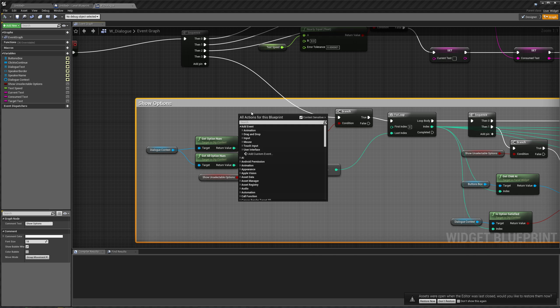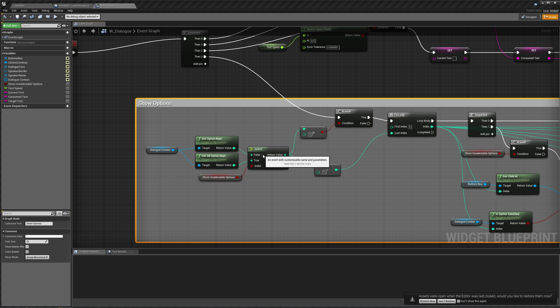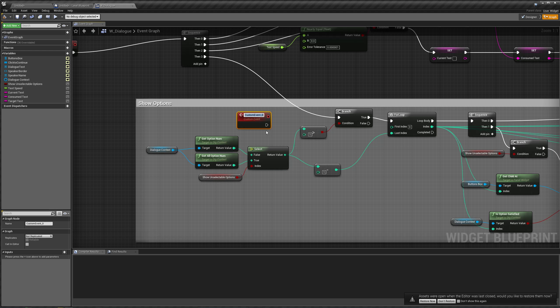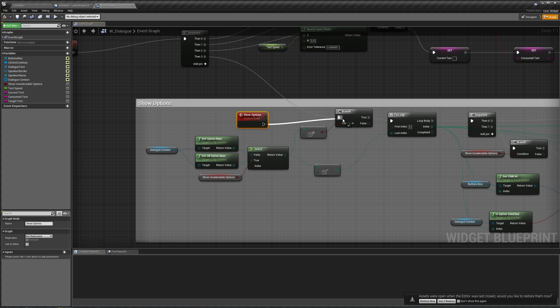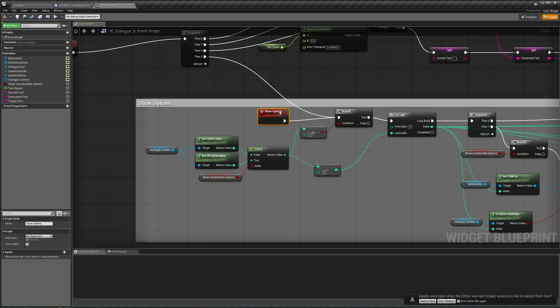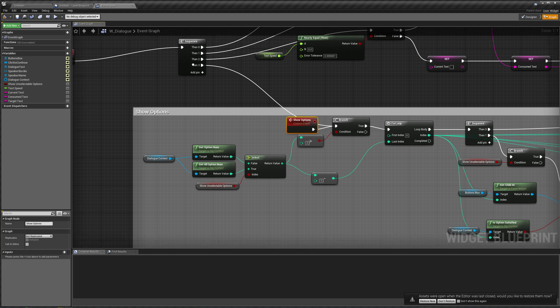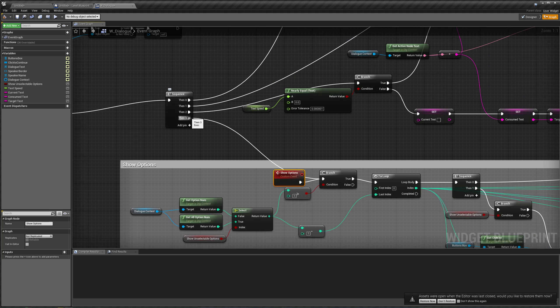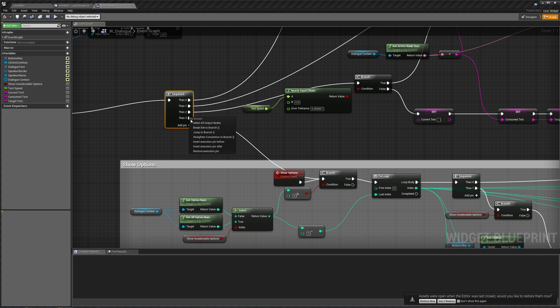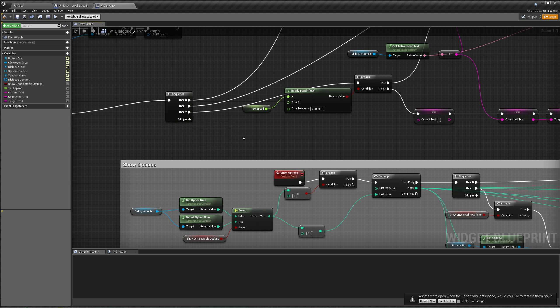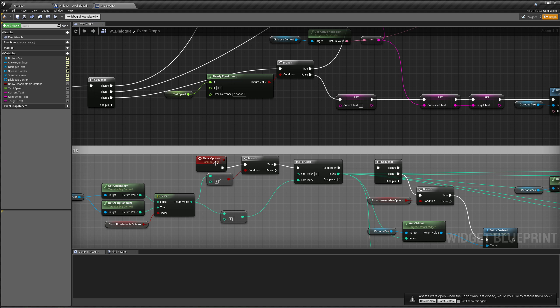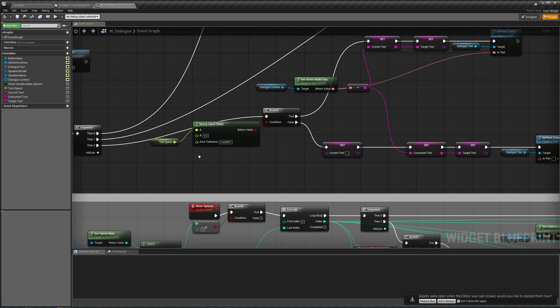So custom event, and we'll call this show options. And we'll break this off from the sequence node, so we can just remove execution pin. The reason it was showing the options right away, by the way,